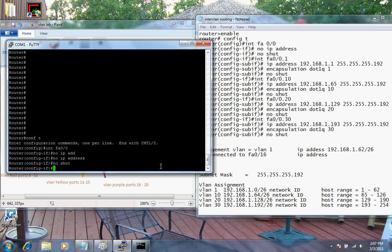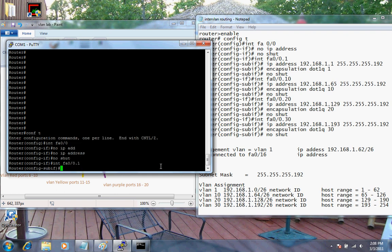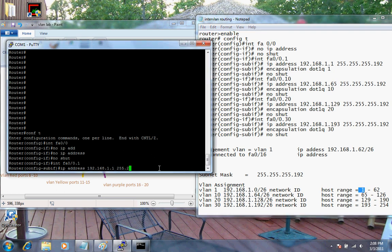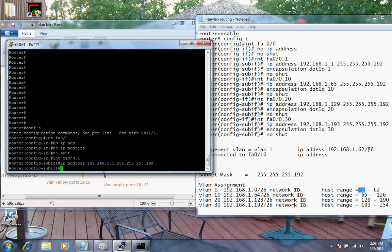Let's go back to the router. First, I'm going to get into sub-interface 1. I've got to issue an IP address. But before you can give it an IP address, let me show you what's going to happen. I'm going to give it 192.168.1.1, which is the first available address, and then put the subnet mask. The CIDR notation of /26 equals 255.255.255.192. Now I'm giving it the address.